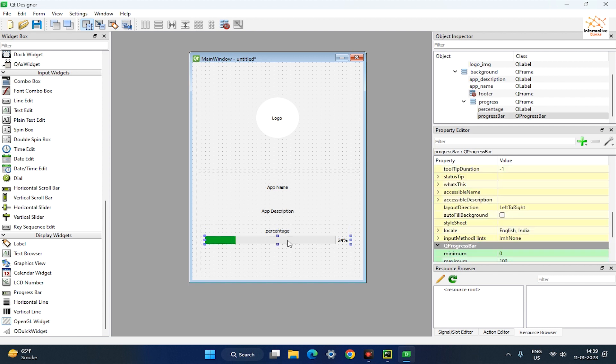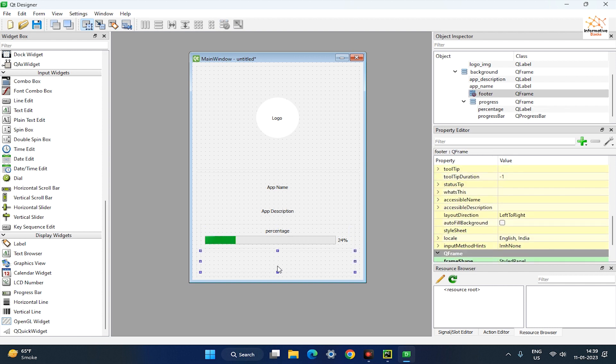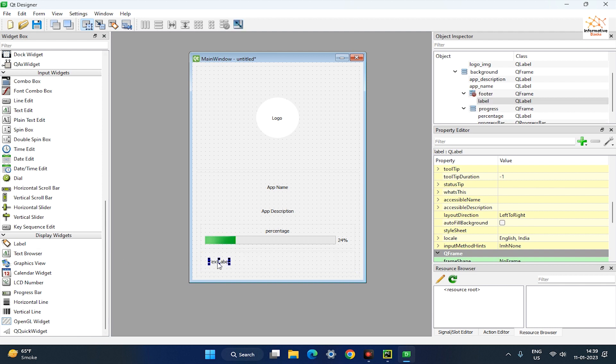In the next step, we're going to create the footer for our app. Drag two labels inside the footer frame and set their value to status and author.